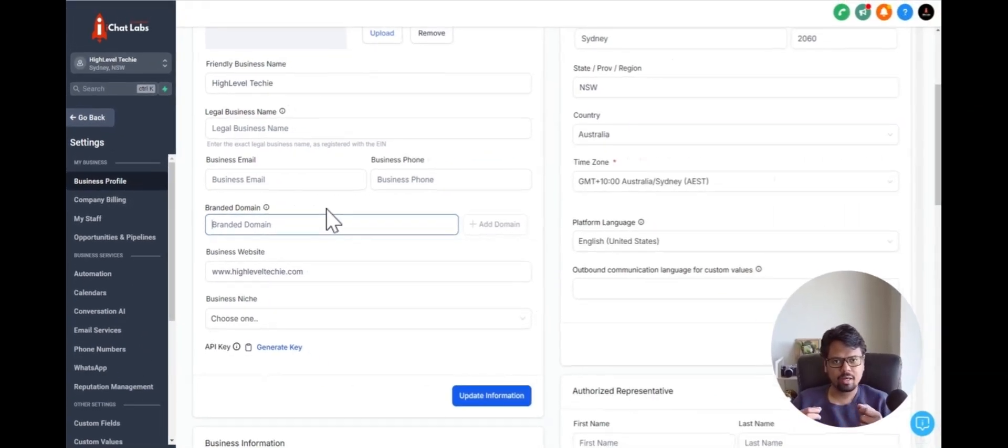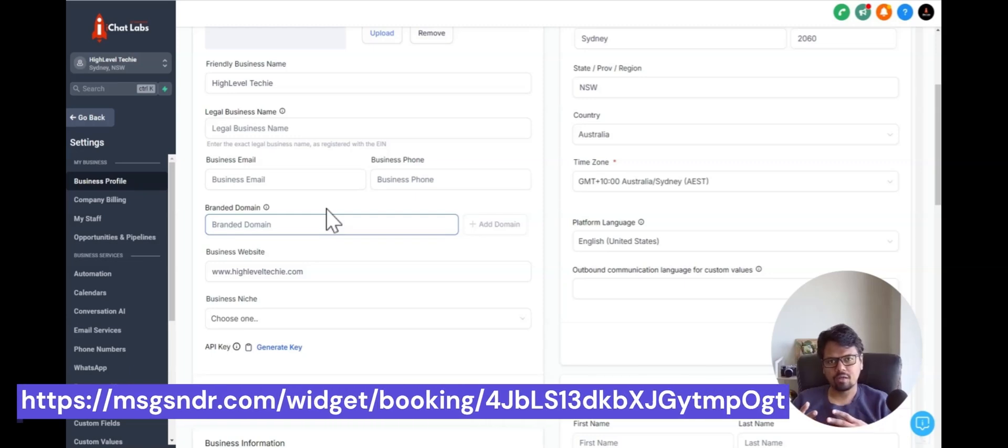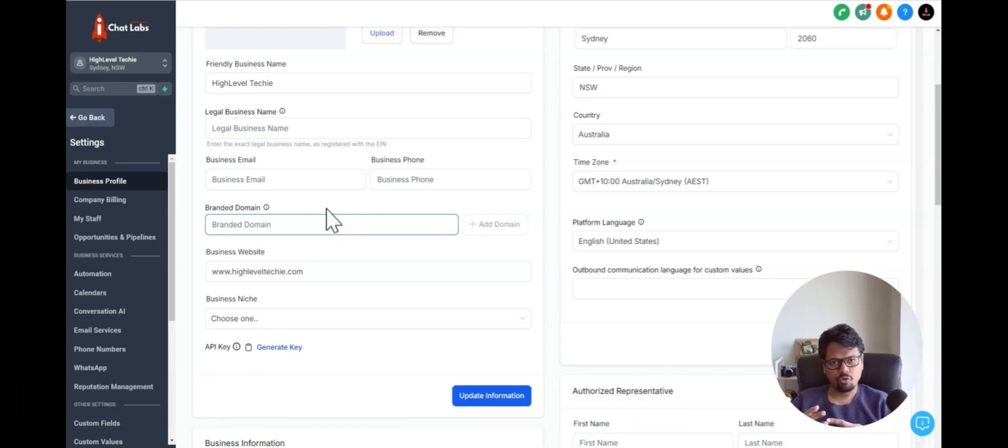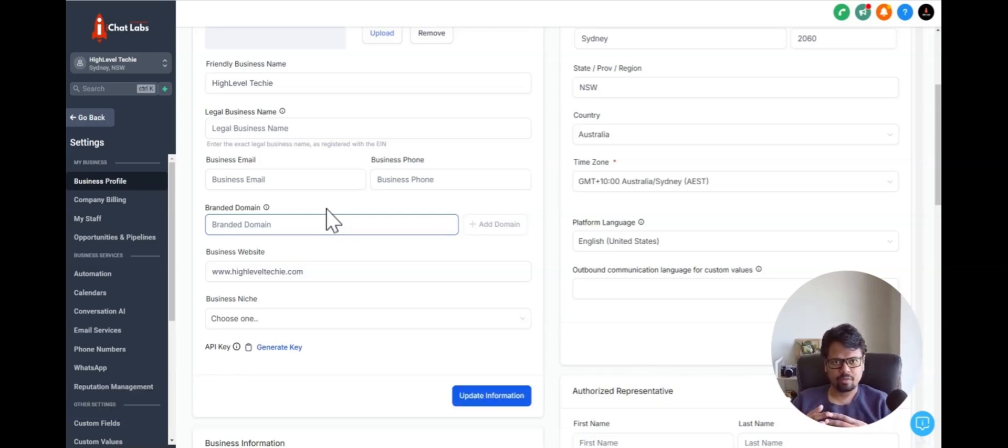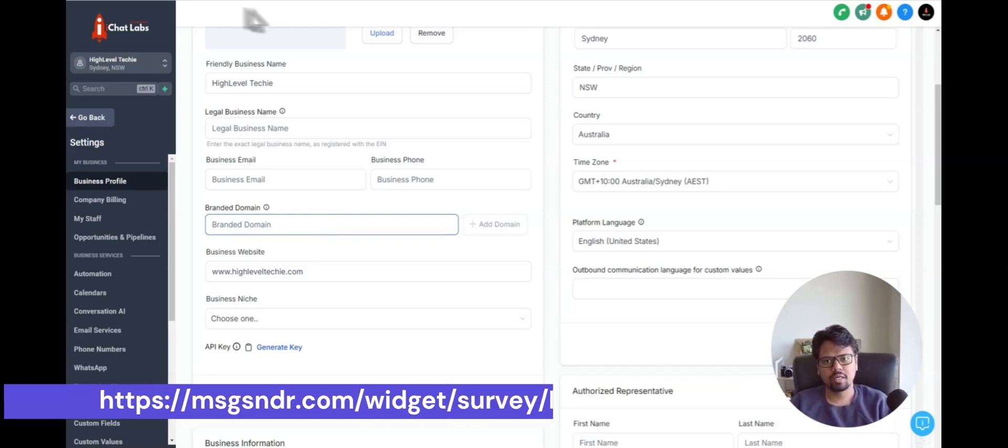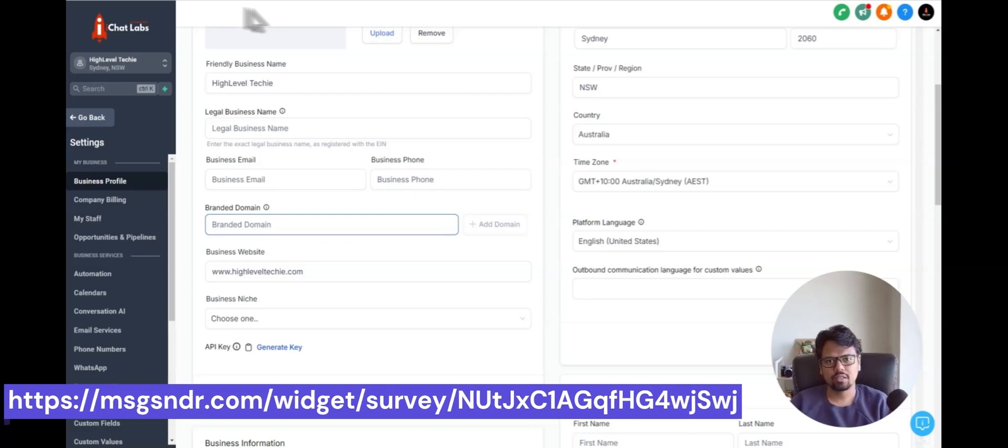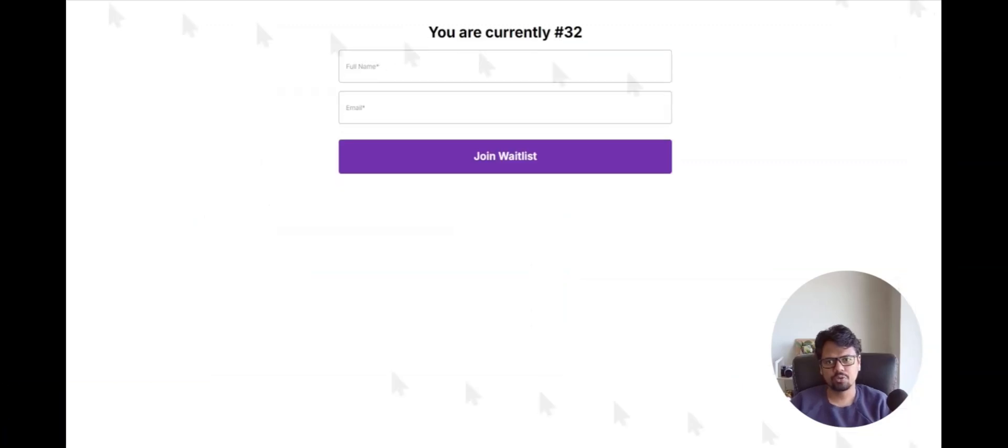Whenever you want to send out a link of your calendar, a form or a survey, it goes out with a link something like this. I'm going to show you now.